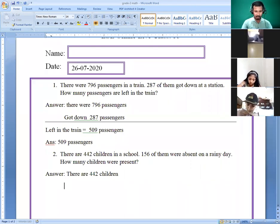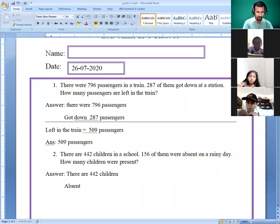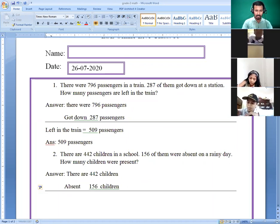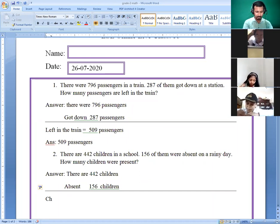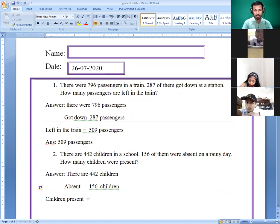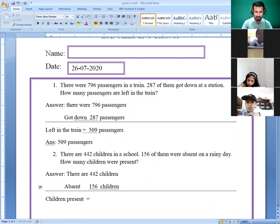Absent — how many? 156 children absent. How many children were present? Do the subtraction: six — we need 12. One in hand: one, five, six — we need 14, so this is eight. One is left: one and one, two, two — so 286 children are present.